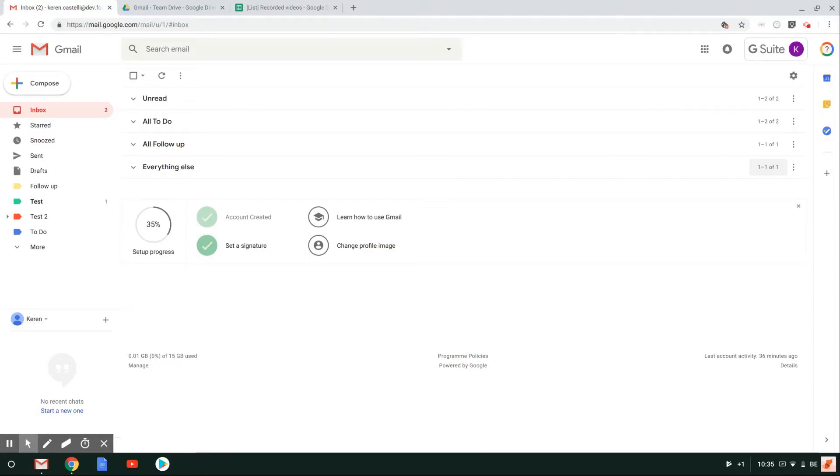Hi everyone and welcome to this video. In this video, I'll be showing you how to enable the send and archive button.